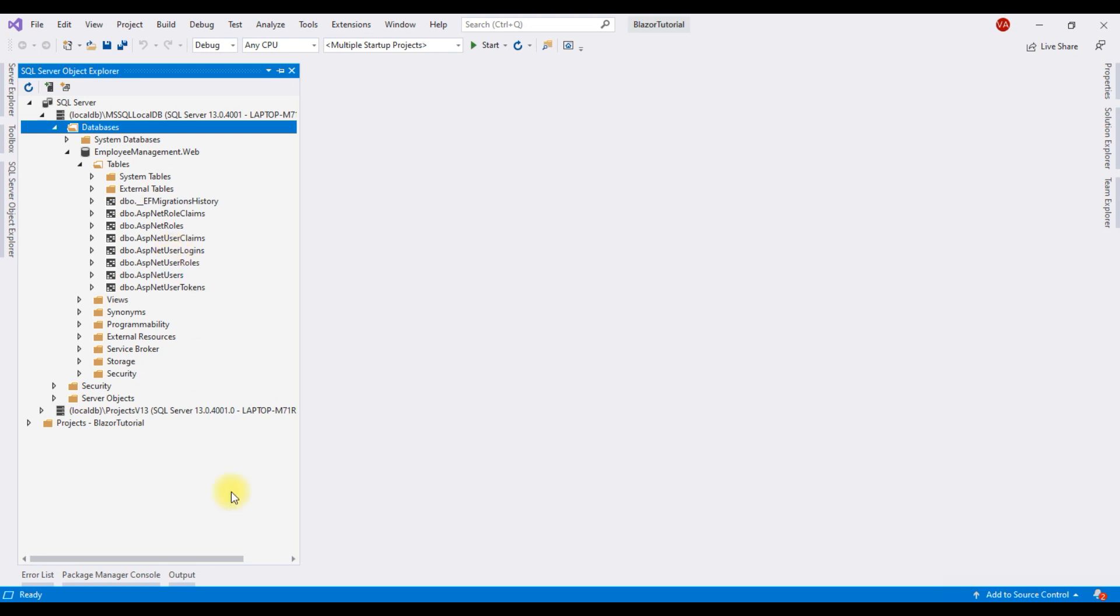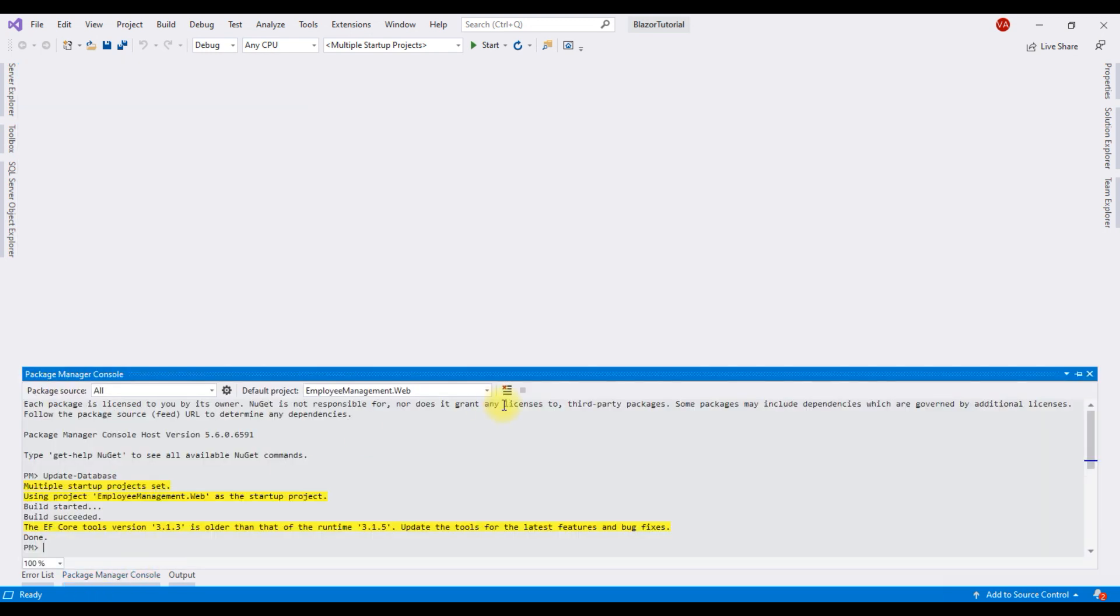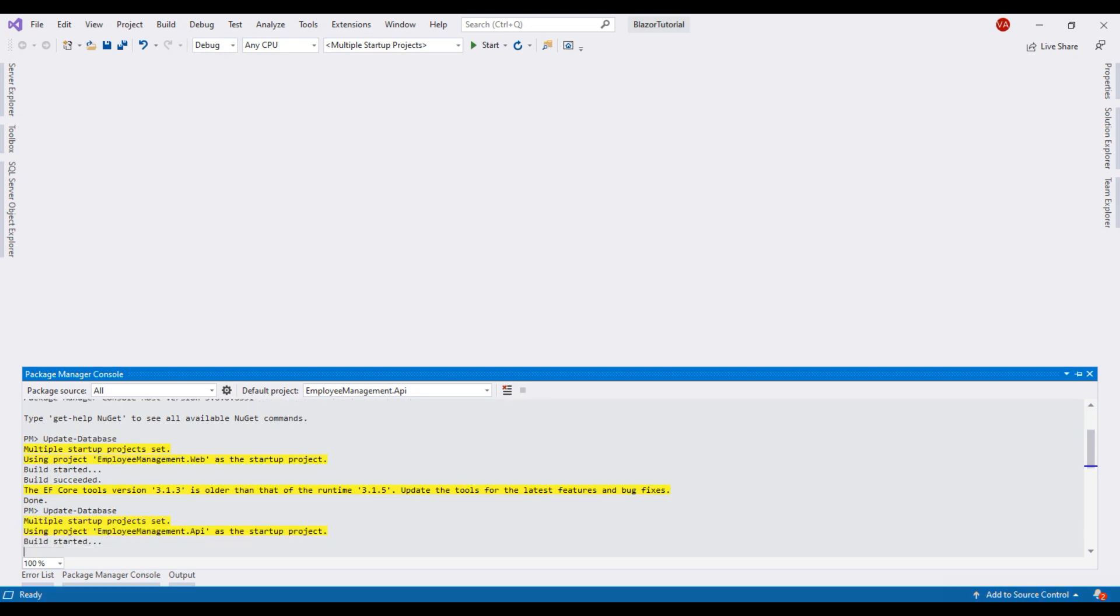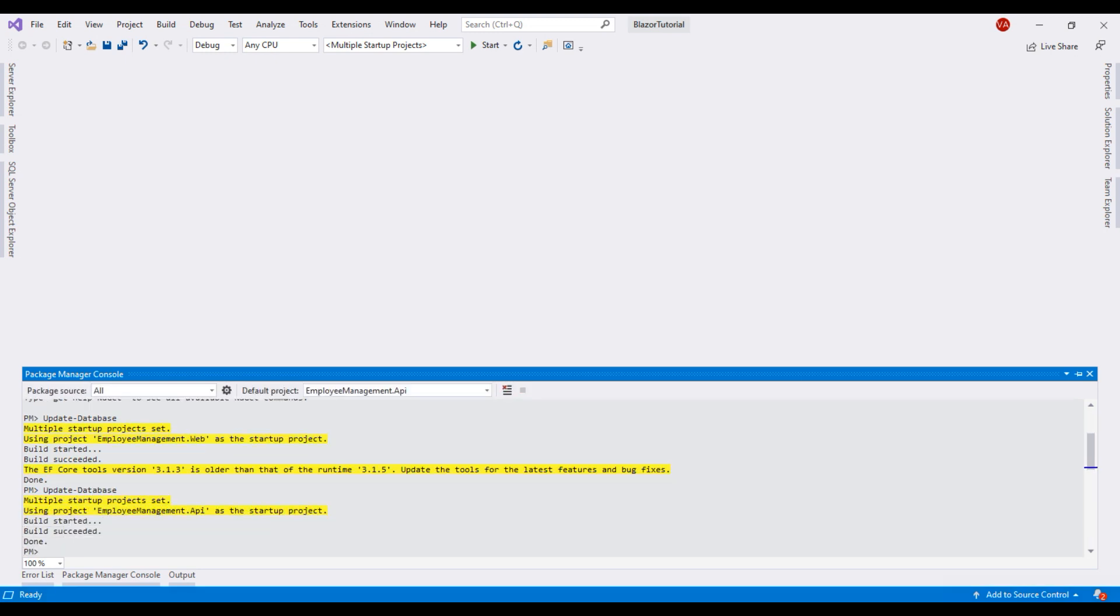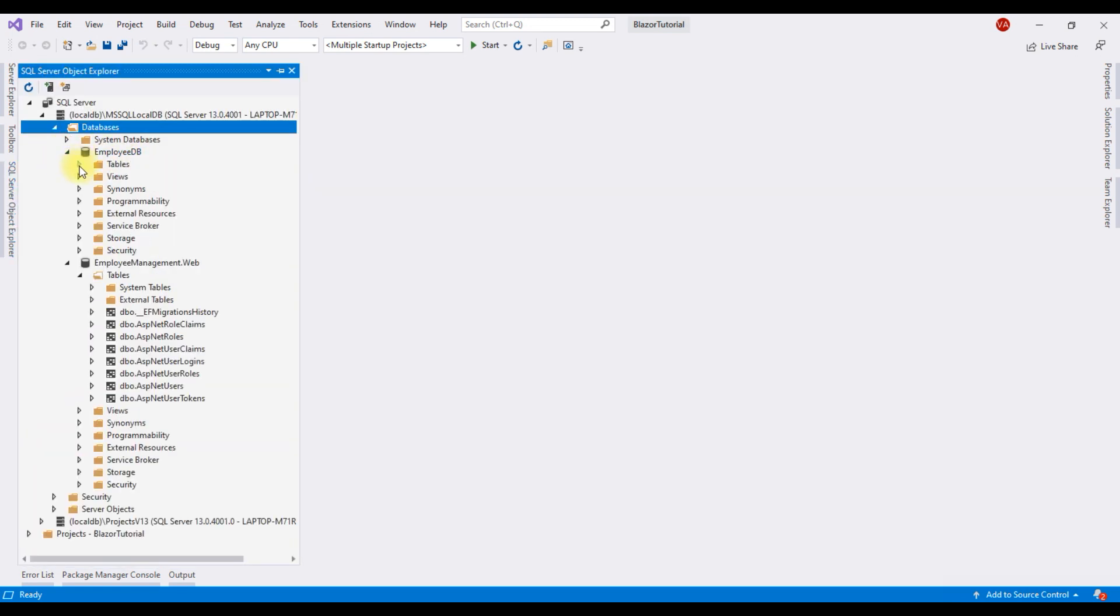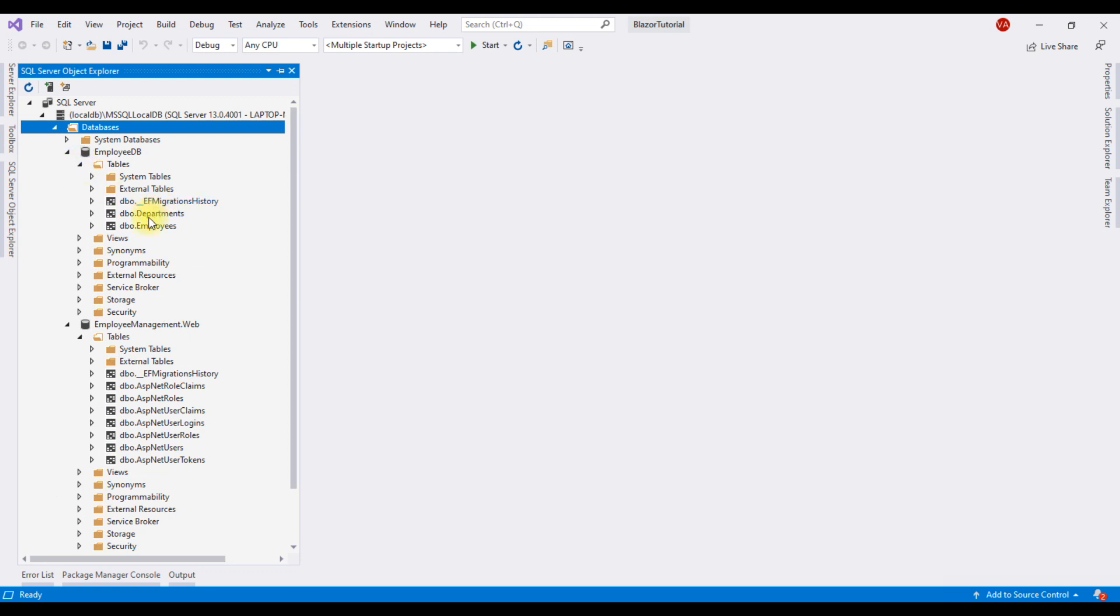We need to execute one more migration. This time, select EmployeeManagement.API as the default project and then execute the same command again: update-database. There we go. This migration is also applied. Notice, now we have a new database EmployeeDB and within this database we have both employees and departments tables.